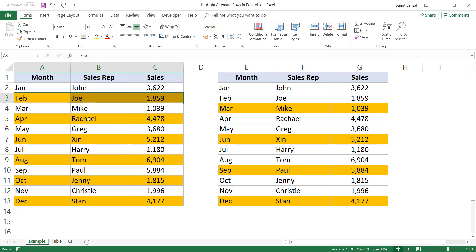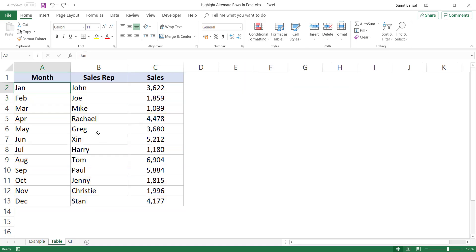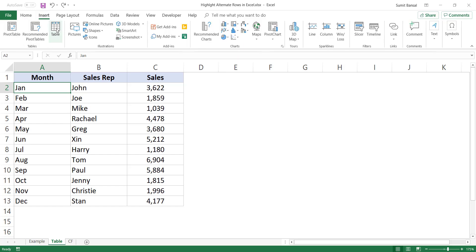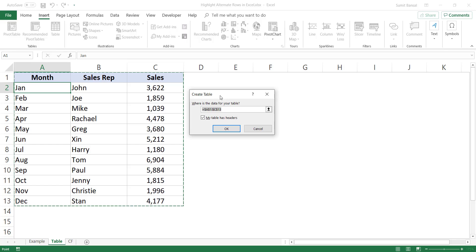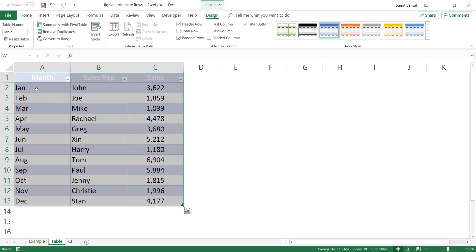If you want to highlight every second row, the faster way could be by using an Excel table, because when you convert your data into an Excel table, it automatically highlights alternate rows. Here I have this data set, and to convert this into an Excel table, I go to Insert and click on Table. It shows me the Create Table dialog box where it asks me to verify the range, and when I click OK, it automatically highlights alternate rows.